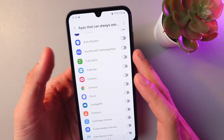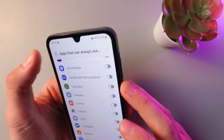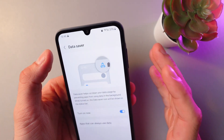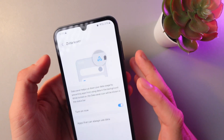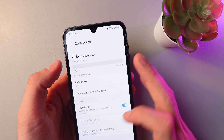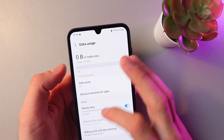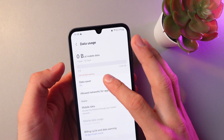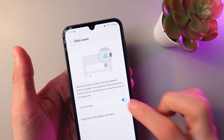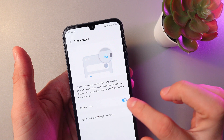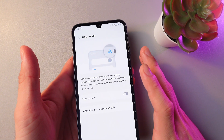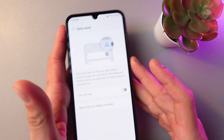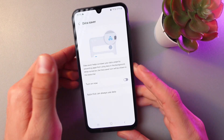Now, if you want to disable your data saver mode, simply go back to this option, press turn on now, and simply switch it off. Now it's turned off.